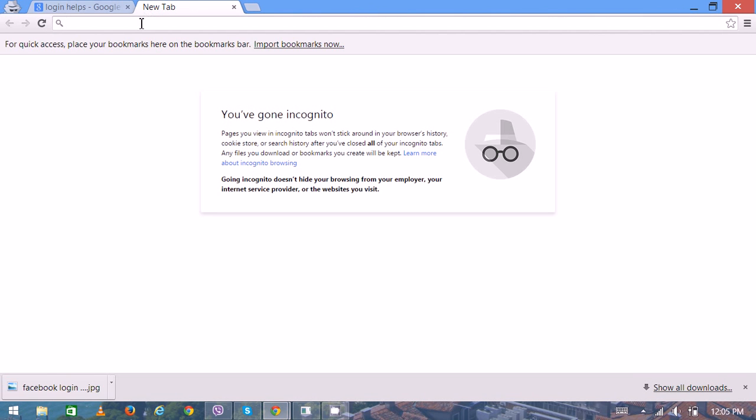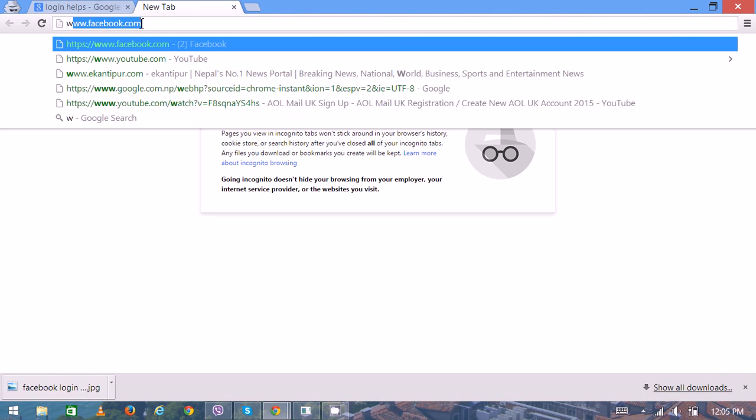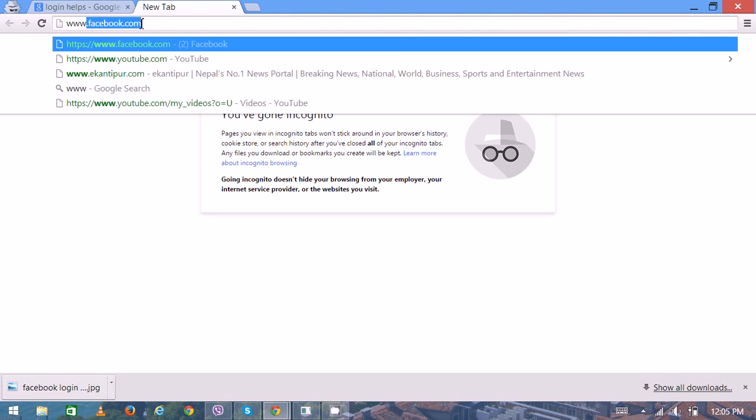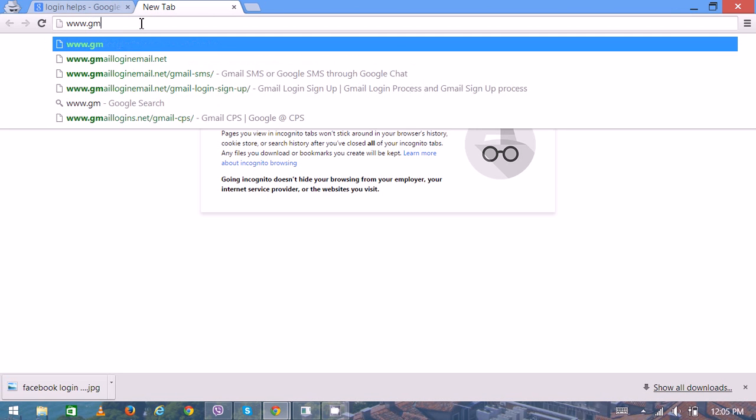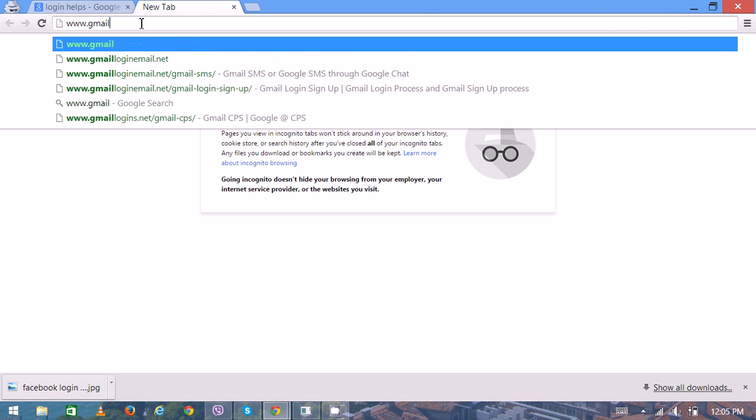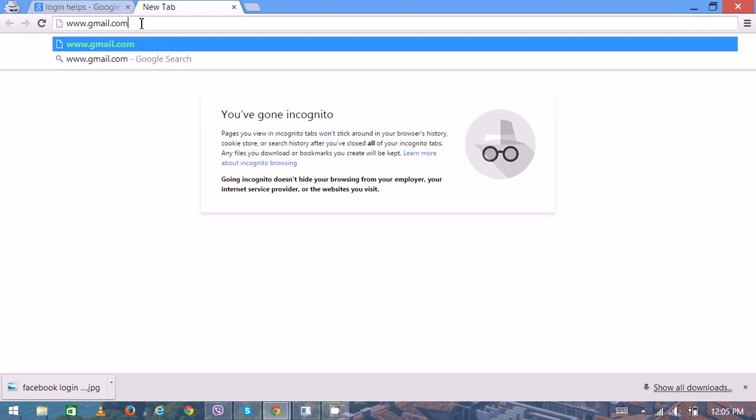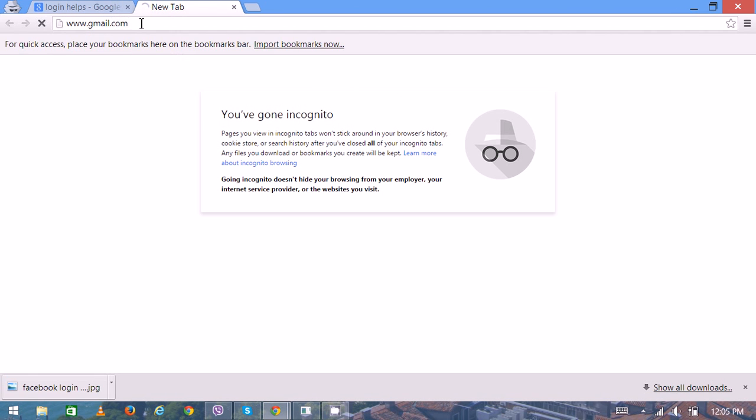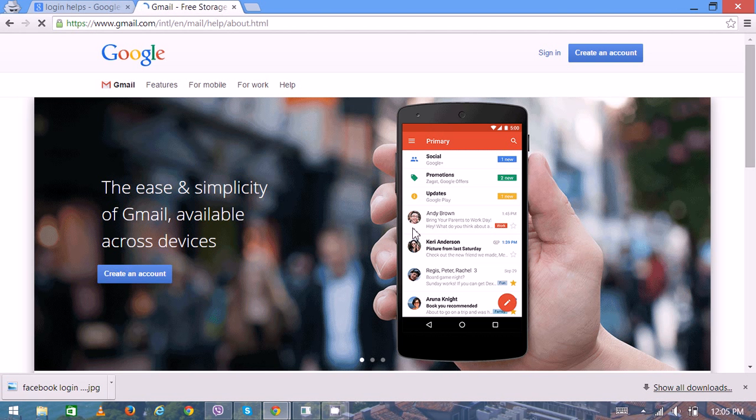Then on the address bar, type www.gmail.com. Here you can see the home page. On the top right corner, there are two options: Create an account and Sign in.